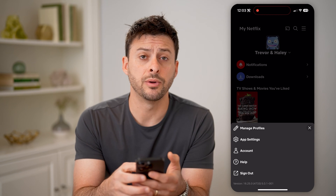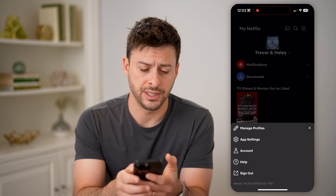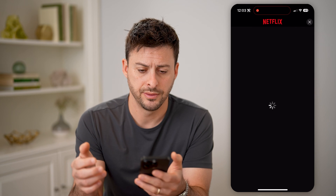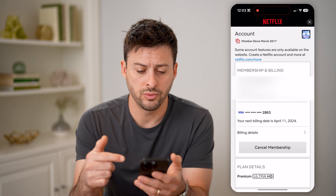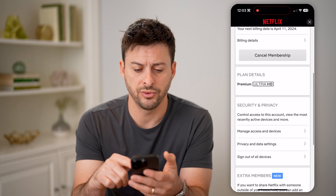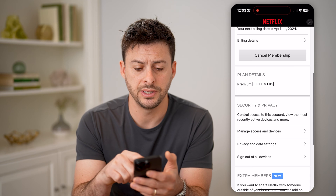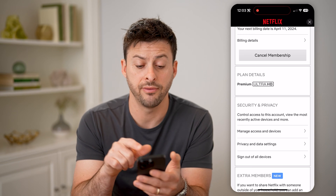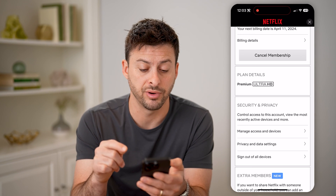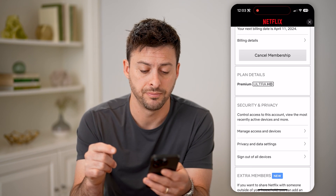Now you can see midway down here is Account. Let's tap on that. This will show you your account information. If I scroll down, you can see Plan Details. I have basically the Netflix Premium plan.